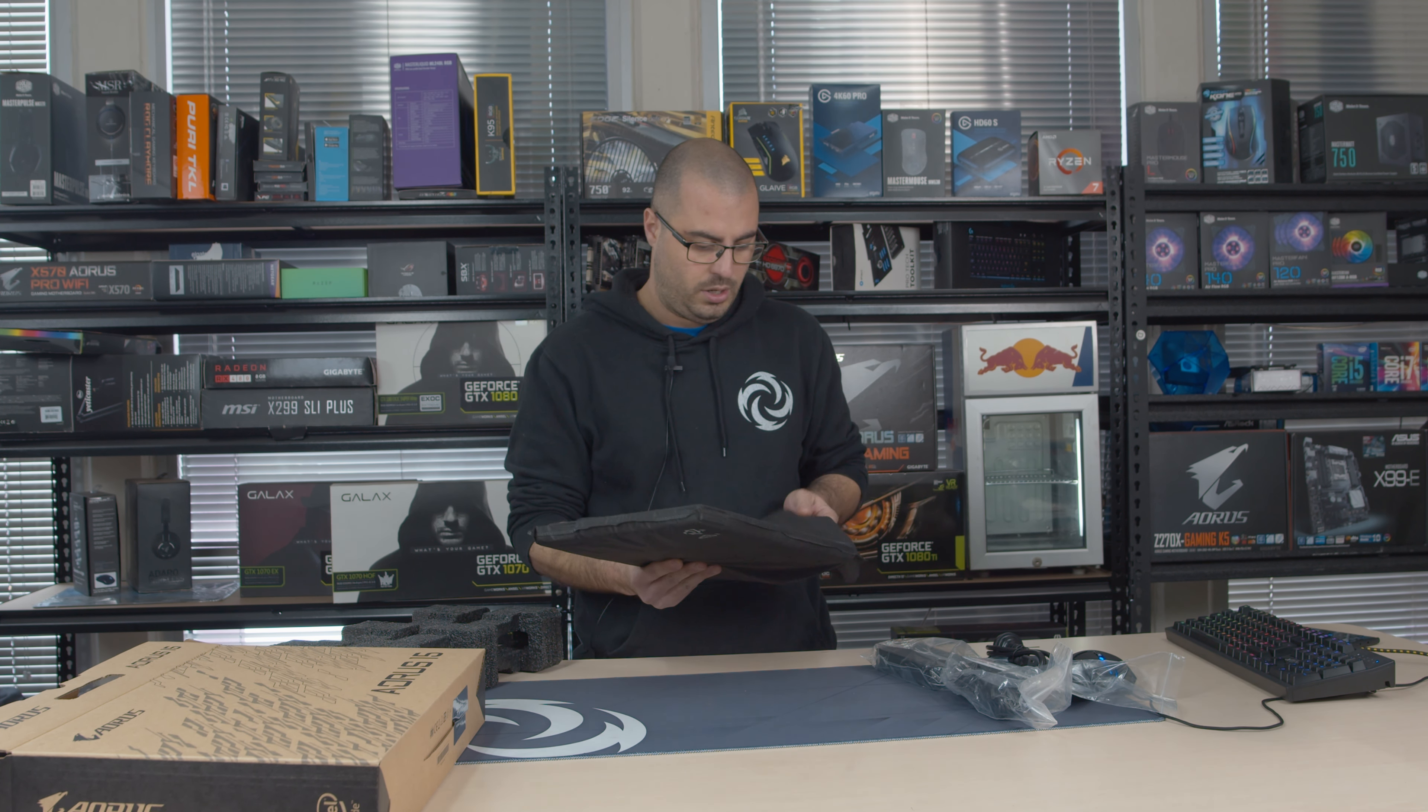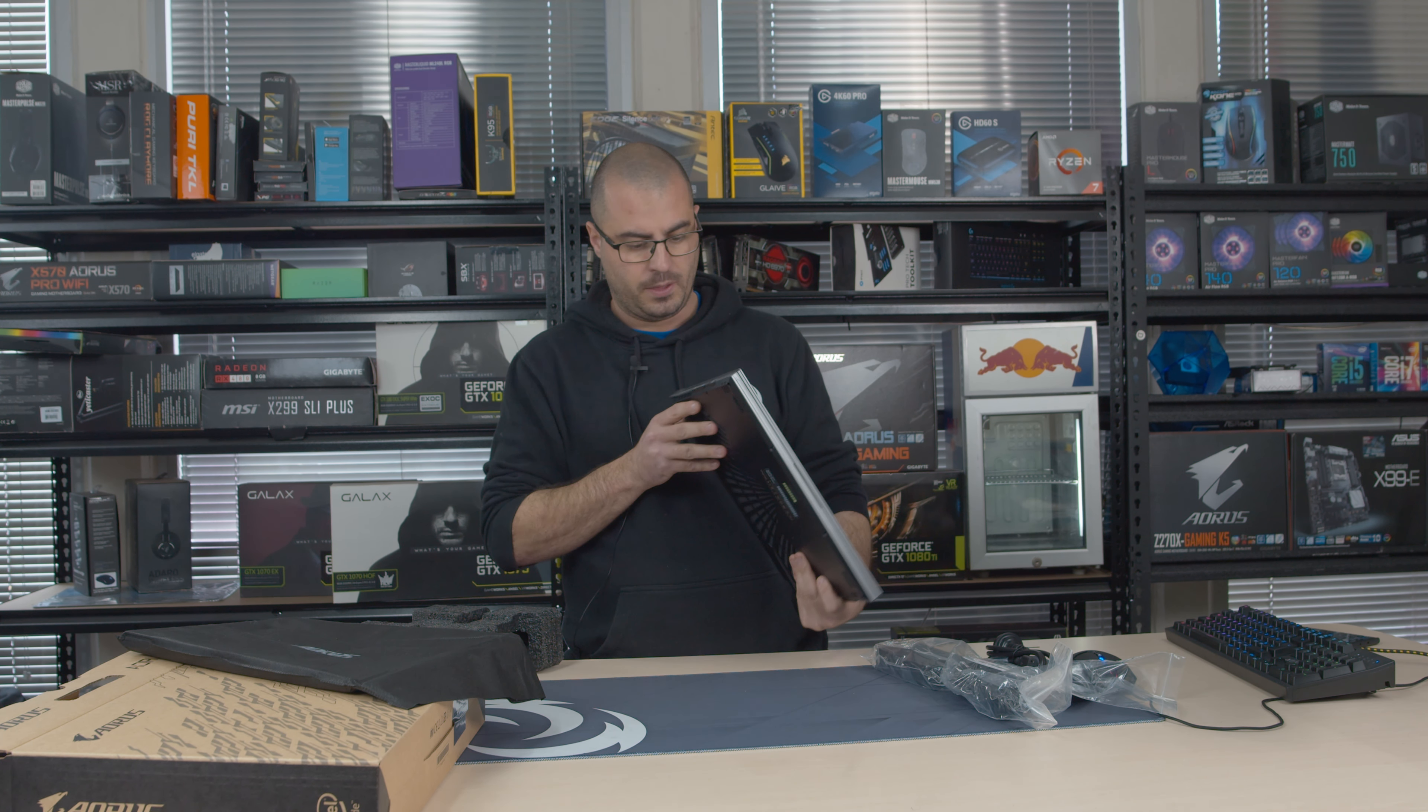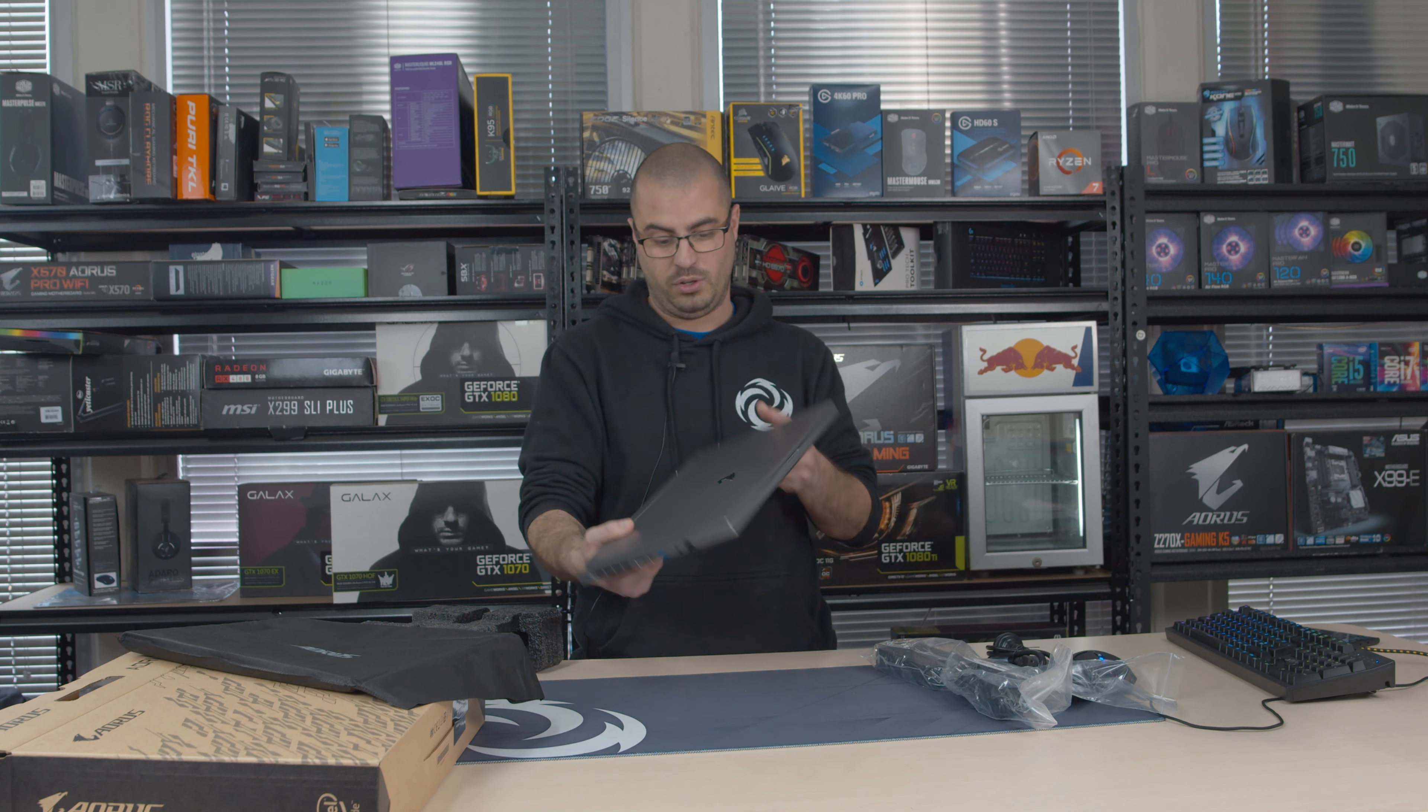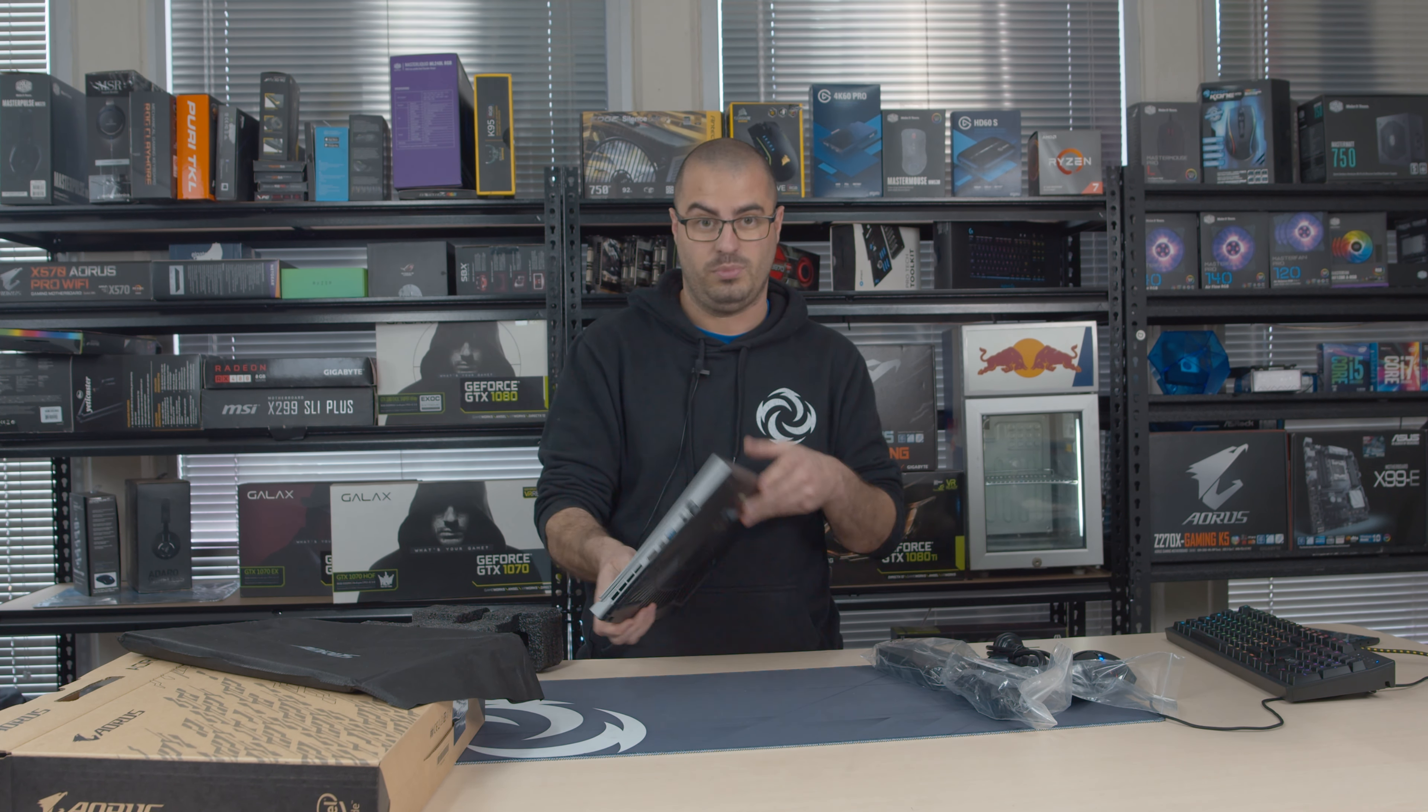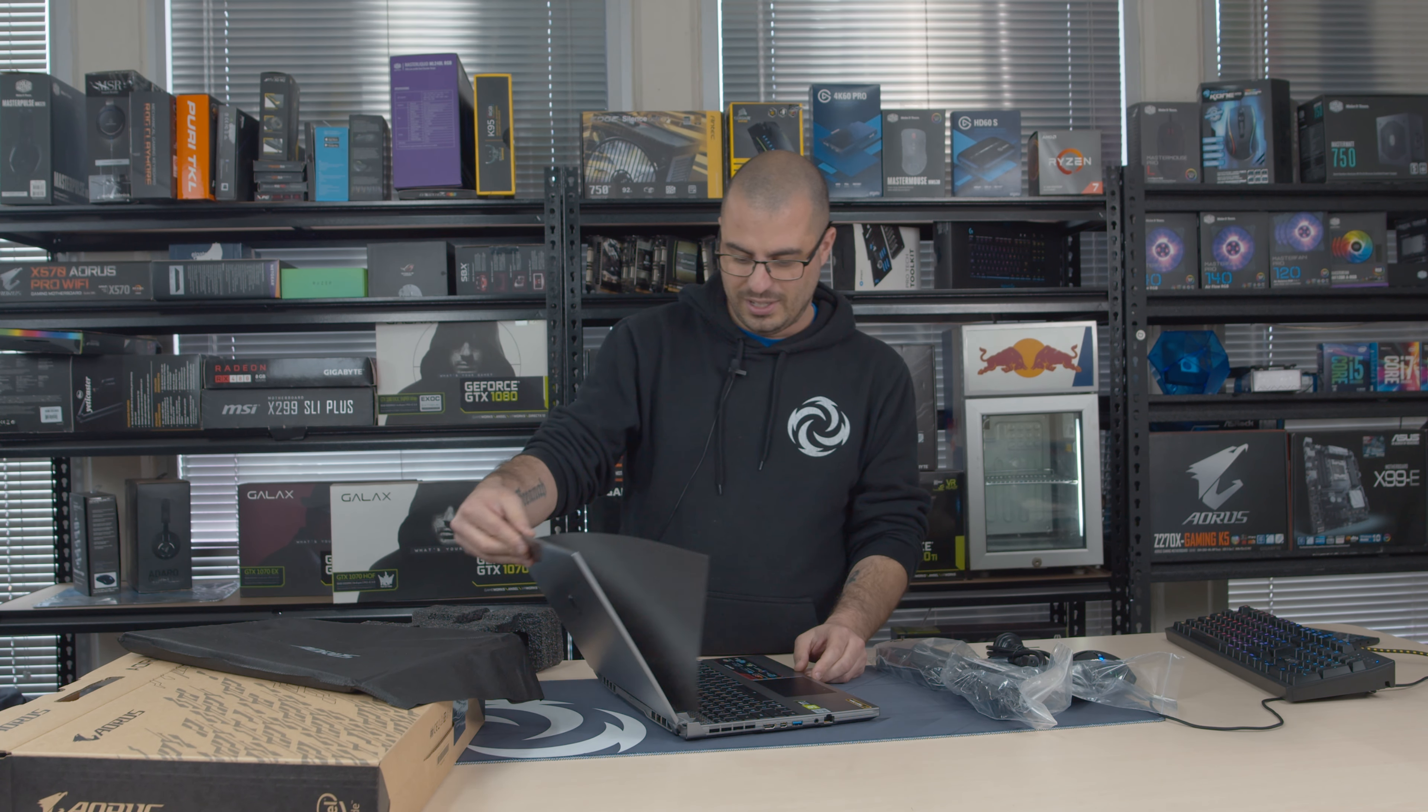And here is the laptop itself. The design factor looks very similar, very on par with the Aorus 15G to be honest. It looks exactly like it, it doesn't look that much different.